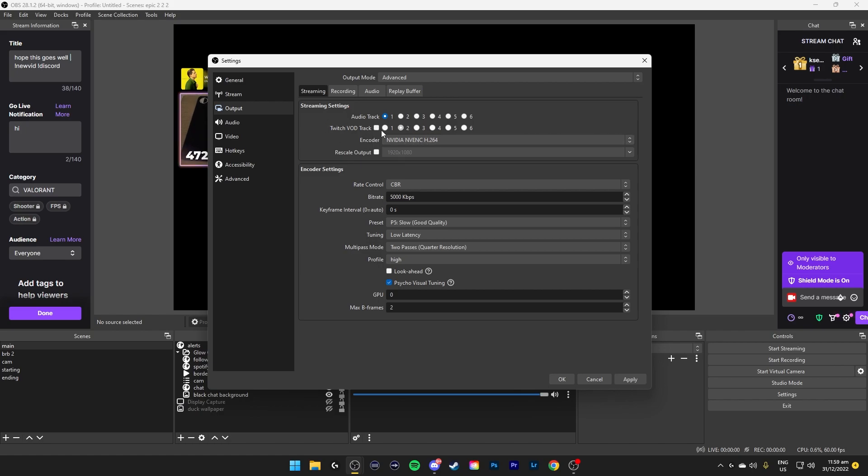Up here, twitch vault track is basically the vault that you want to send to twitch. So if you click track 2, you can click specific things that you want to put into this twitch vault track and specific things you don't want to add in your twitch vault track. I'll show that later.